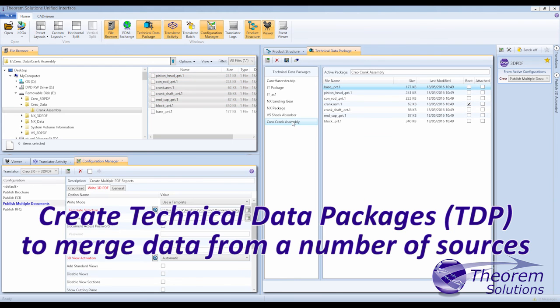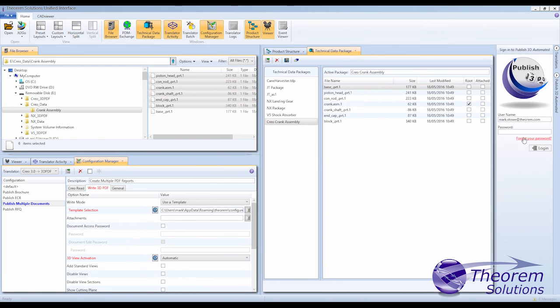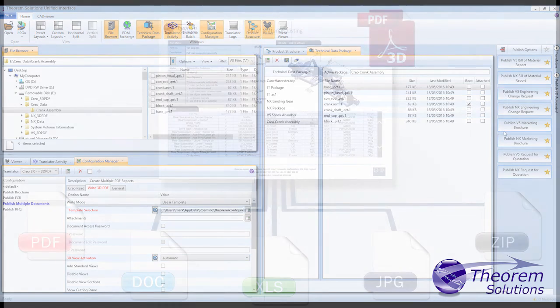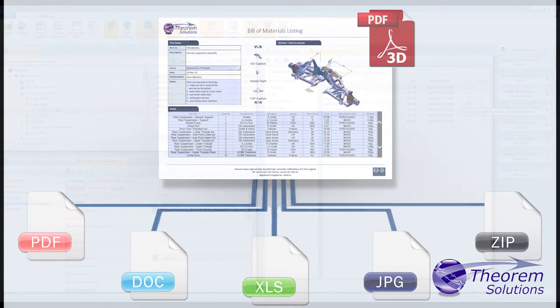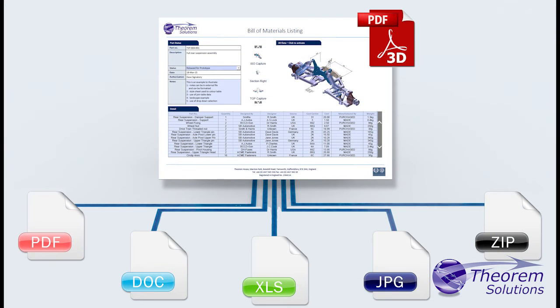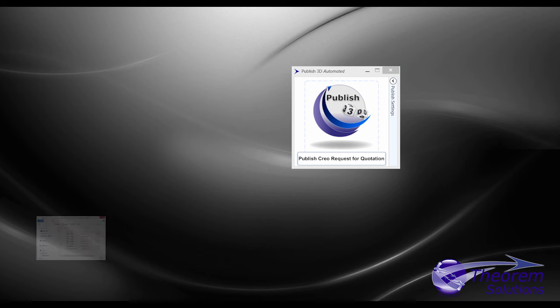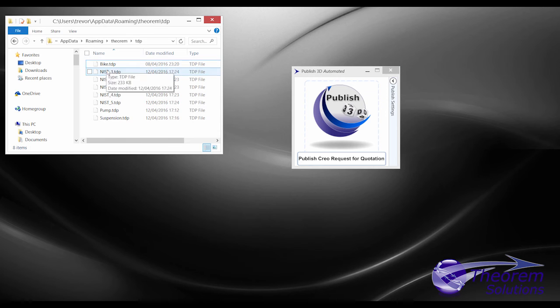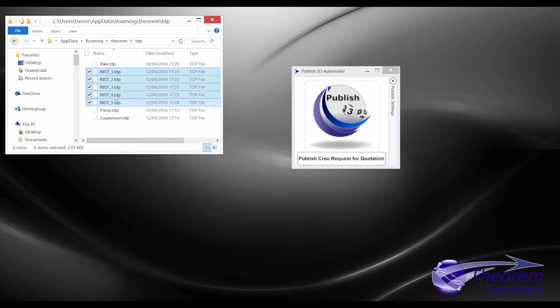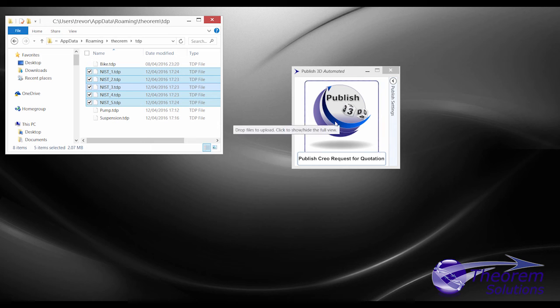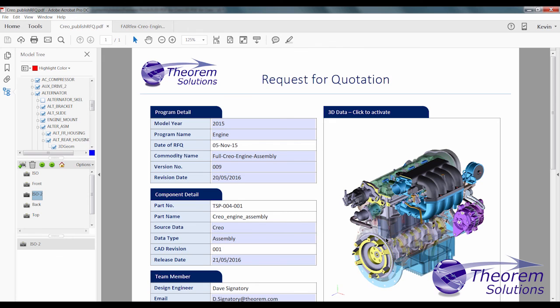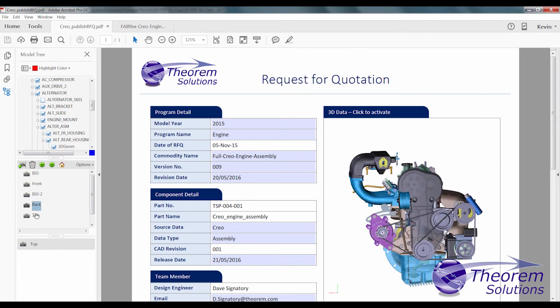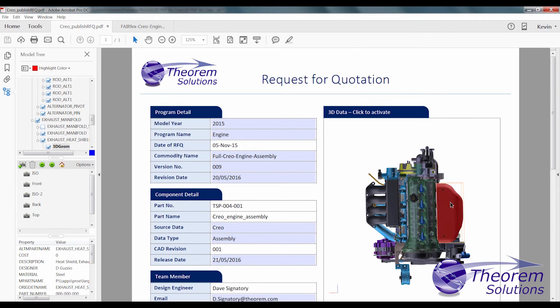For users wanting to run in batch, but who also want to merge data from other sources into their documents, then Theorem's Publish 3D Automated offers an efficient and fully automated way to do that. Publish 3D Automated also enables users who just want to drag and drop files onto a process such as Create RFQ, Create Inspection Report, to do it quickly and simply whilst not tying up resources.